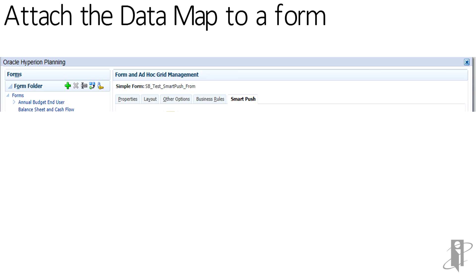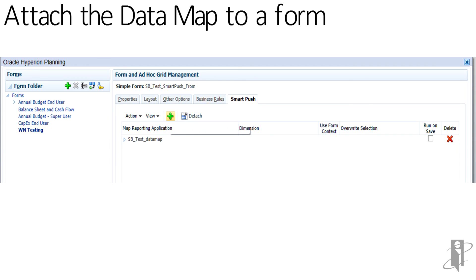To attach the data map, go to the smart push tab on the right and add the data map with the green plus sign. Check the box to set it to run on save.